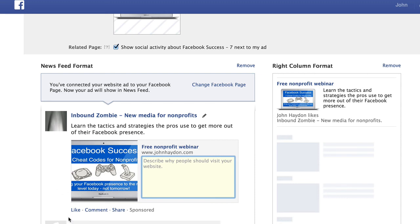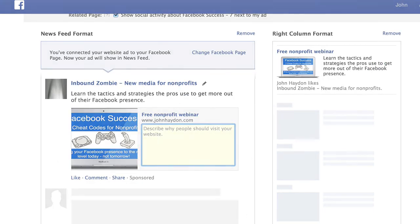And then people can like, comment and share that as well. And it shows up as sponsored. So this is kind of a preview of what you would see. And that is it.